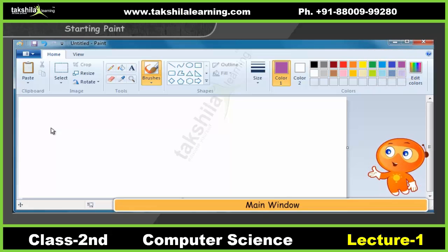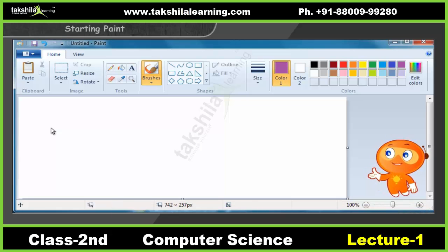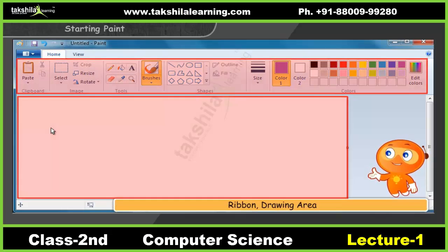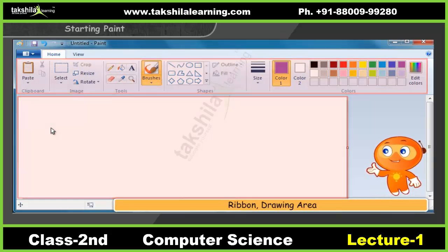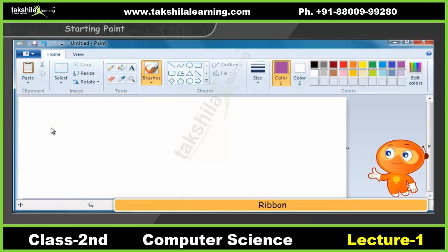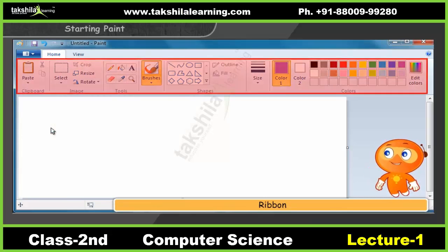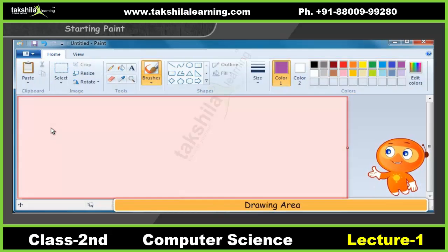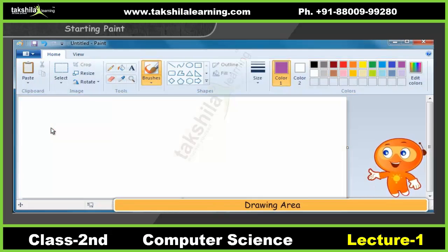The main window of Paint will appear like this. The Paint window opens with the Home tab selected. The Paint window has two main parts: Ribbon and Drawing Area. Ribbon contains the tools we can use for drawing. Drawing Area is the area where we draw.